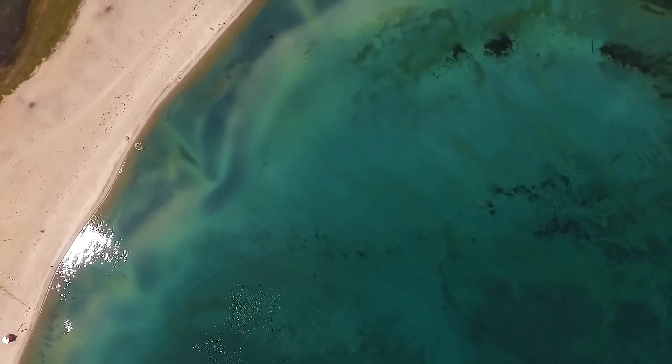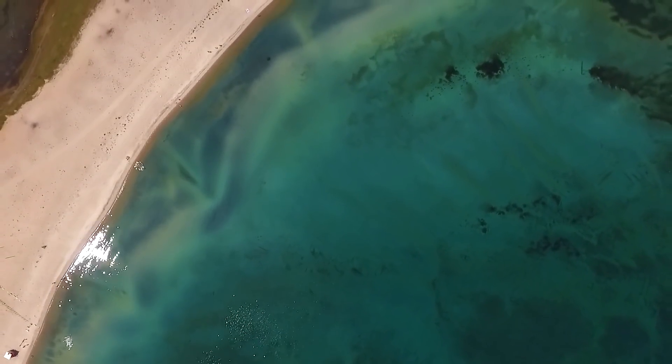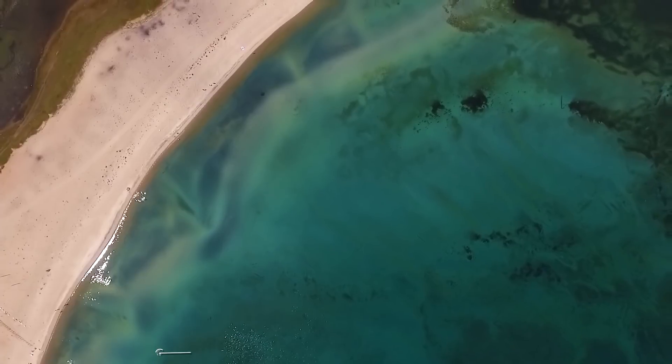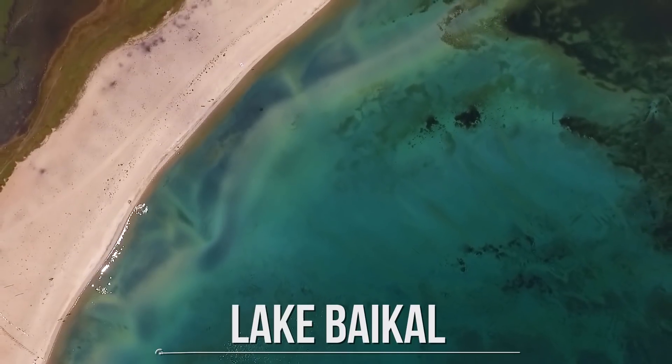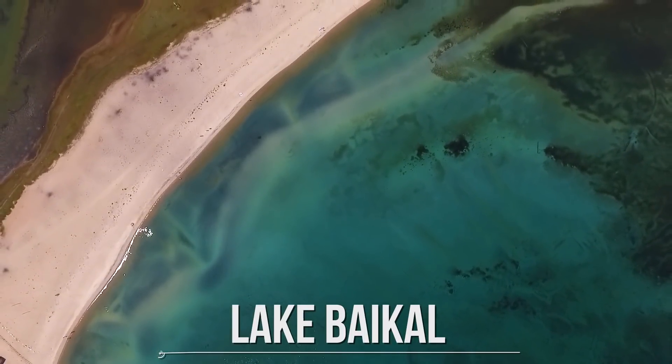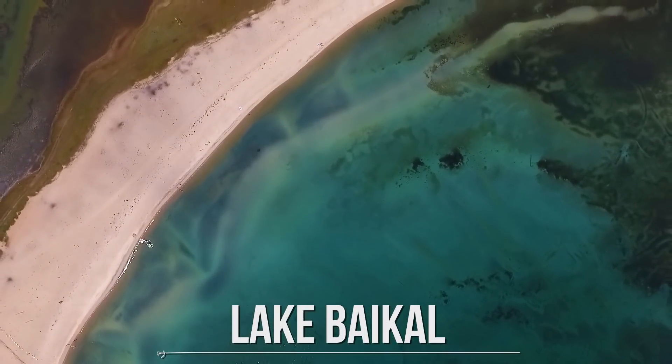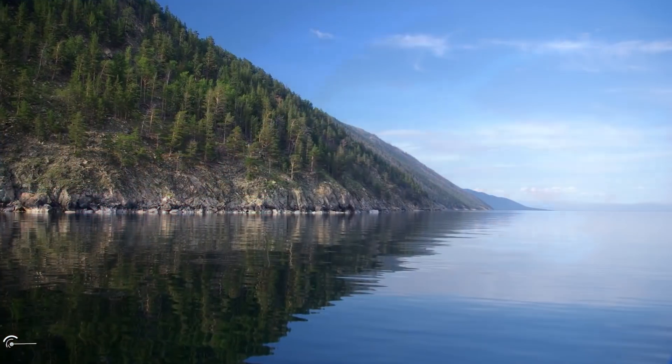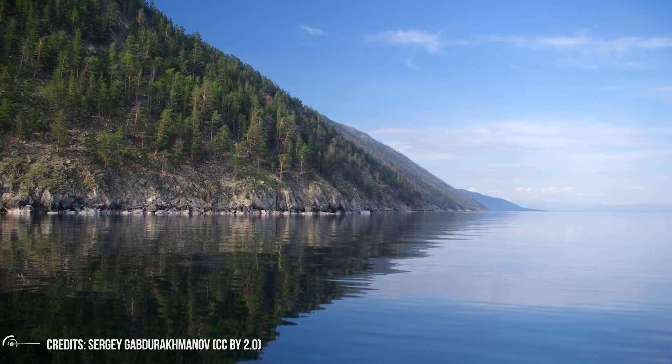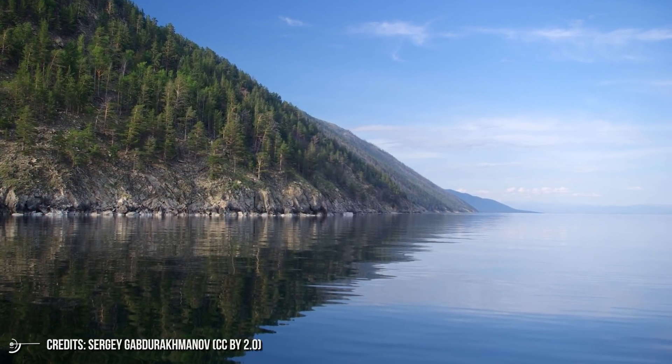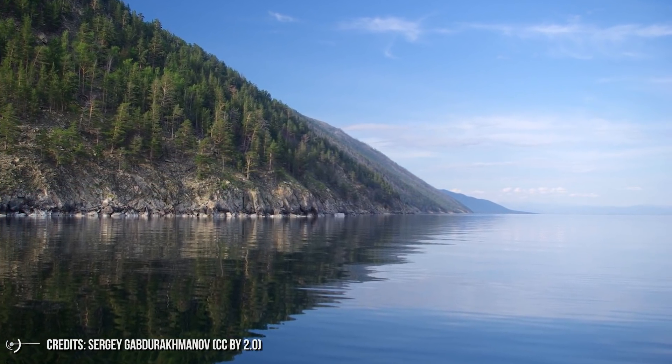There is a beautiful lake located in southern Siberia, Russia. Its name is Lake Baikal and it is the largest freshwater lake by volume in the world. Actually, it contains 23% of the world's fresh surface water.